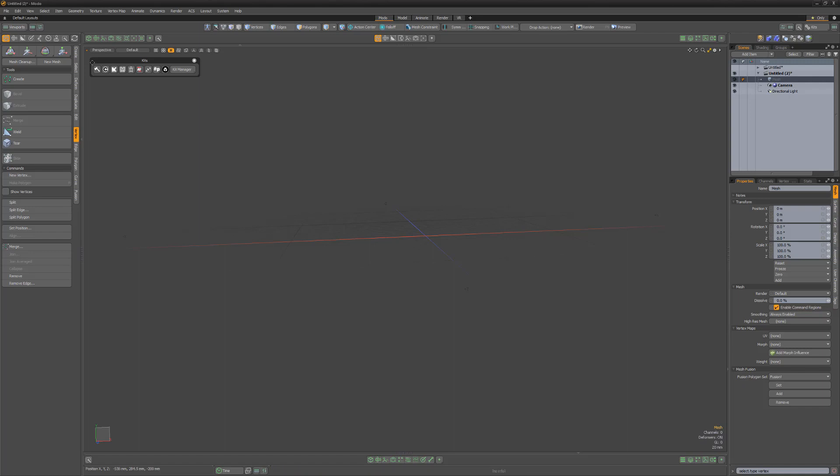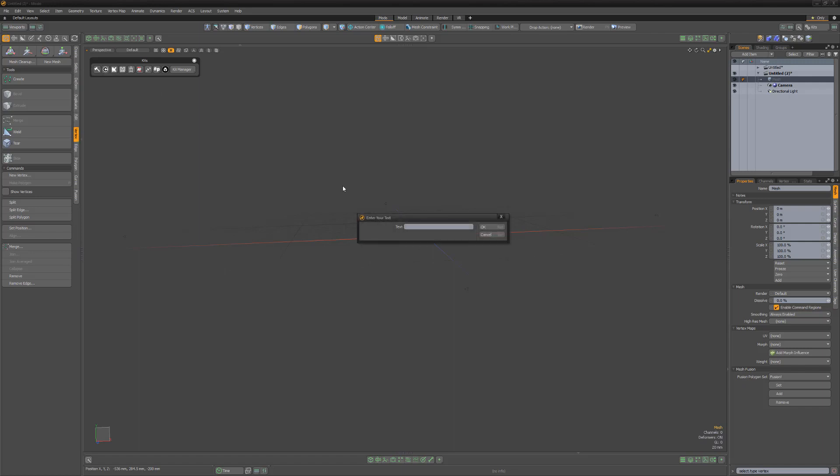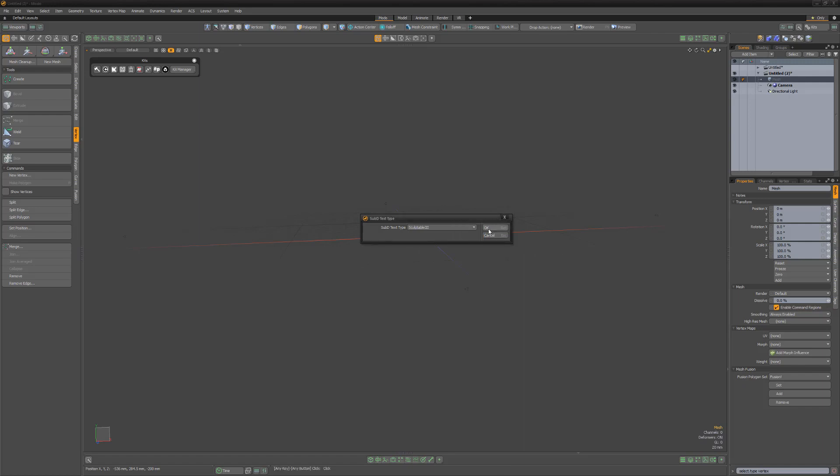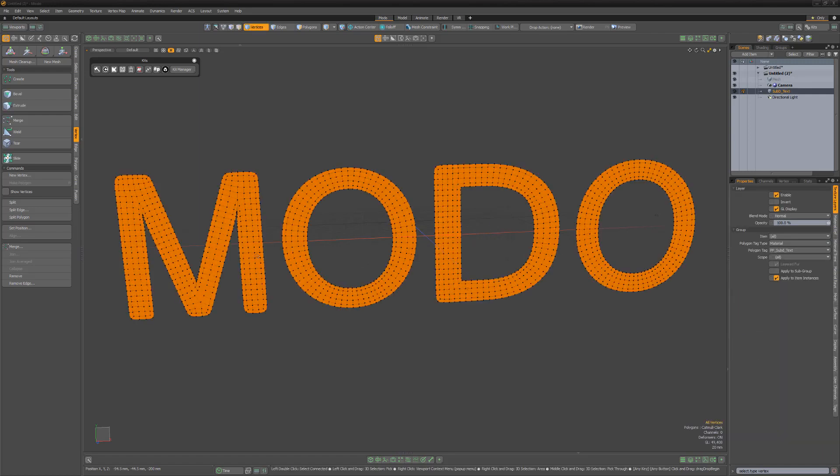Start by creating the text you'd like to work with. For this example, I'll use the SubD Text tool found in the Pushing Points Hatchet collection, since the evenly distributed verts across the faces of the letters will help with this technique.